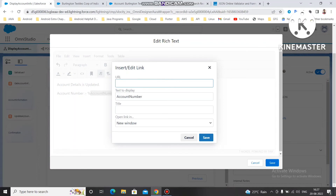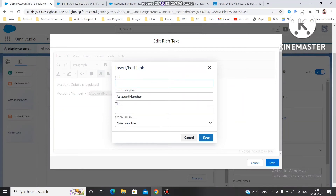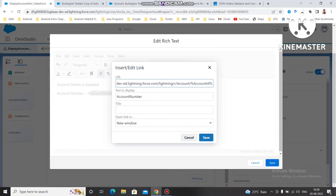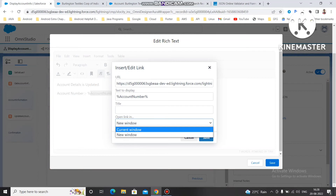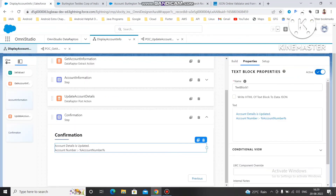We want to make this value a clickable link. We can use the link option. For the URL, copy the base URL and paste it under the URL field. Then use the percent sign with the Account ID variable, followed by slash, then 'view'. For the text field to display, use Account Number. For the window, we can open in a new window. Save it — you can see the account number is now working as a clickable link.